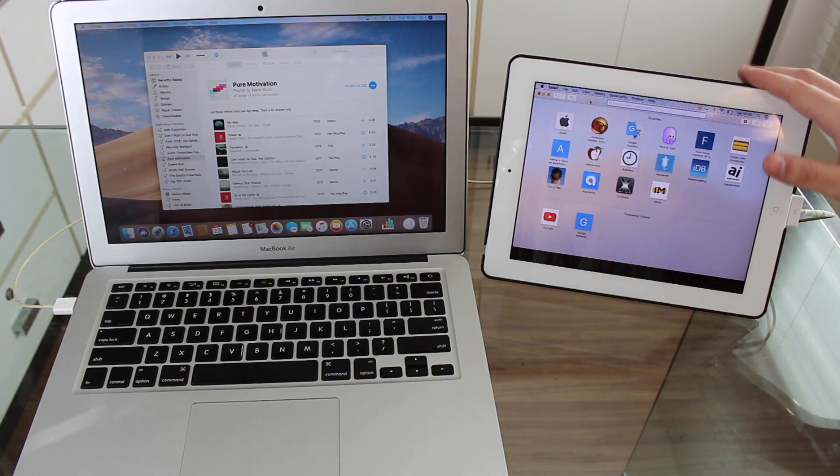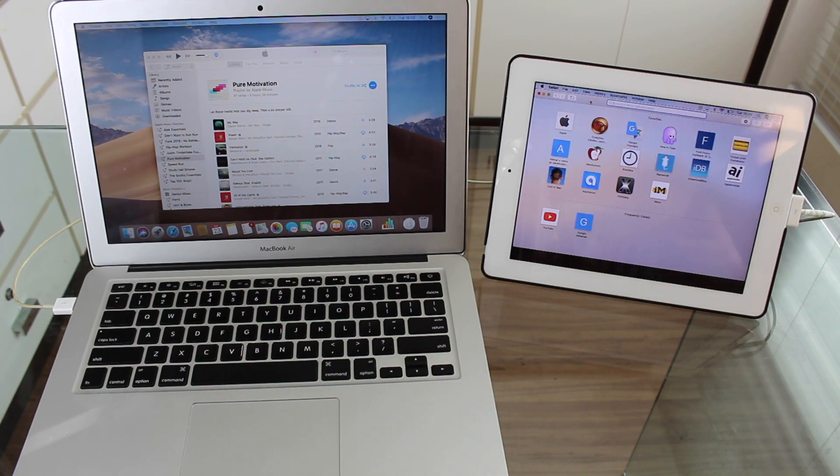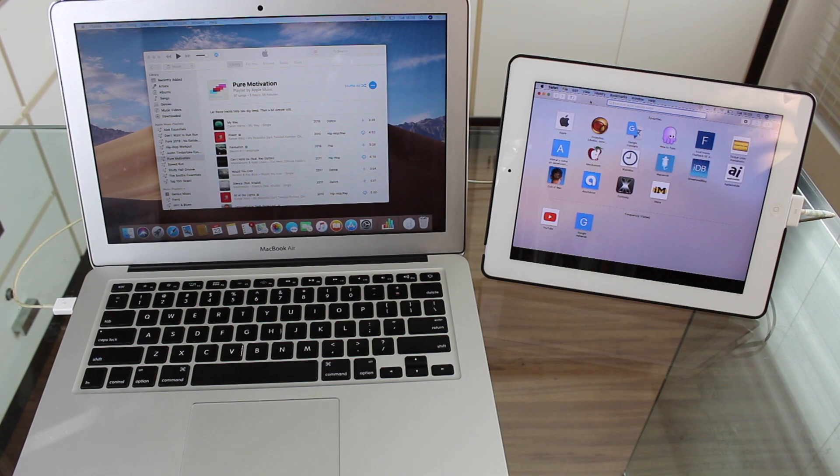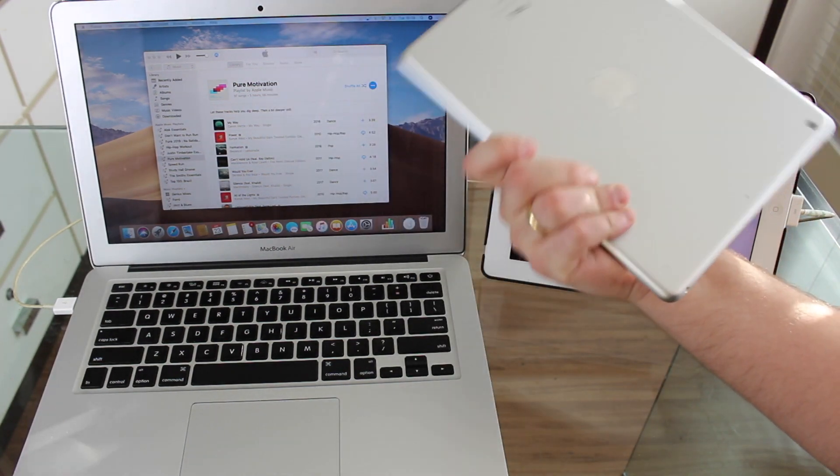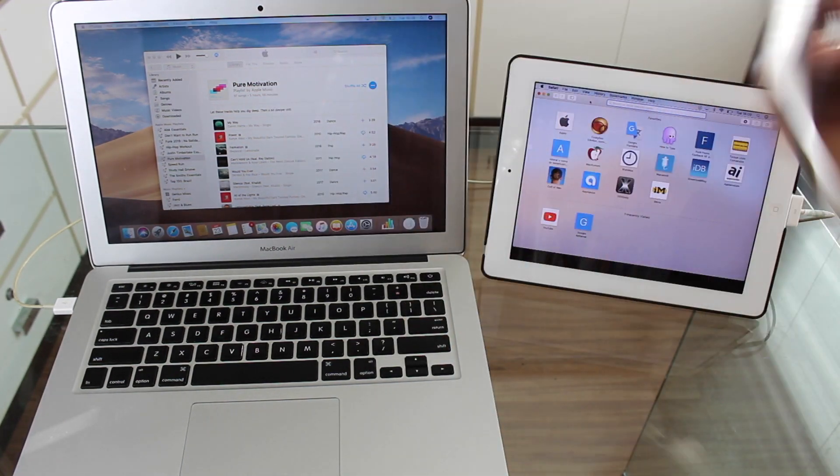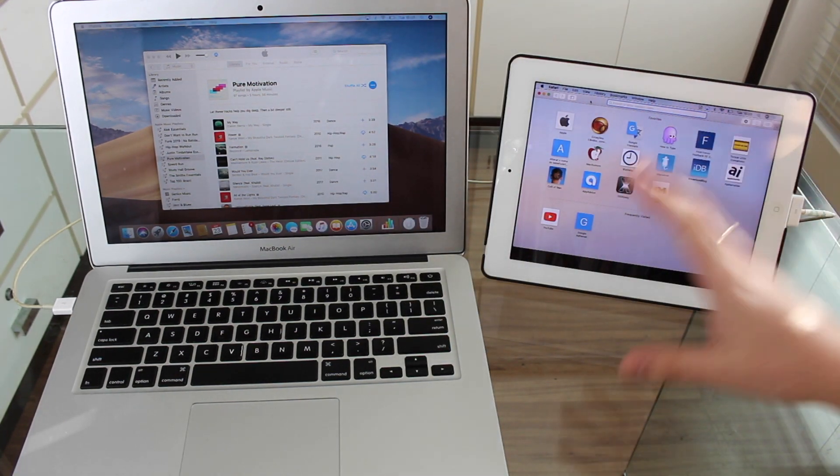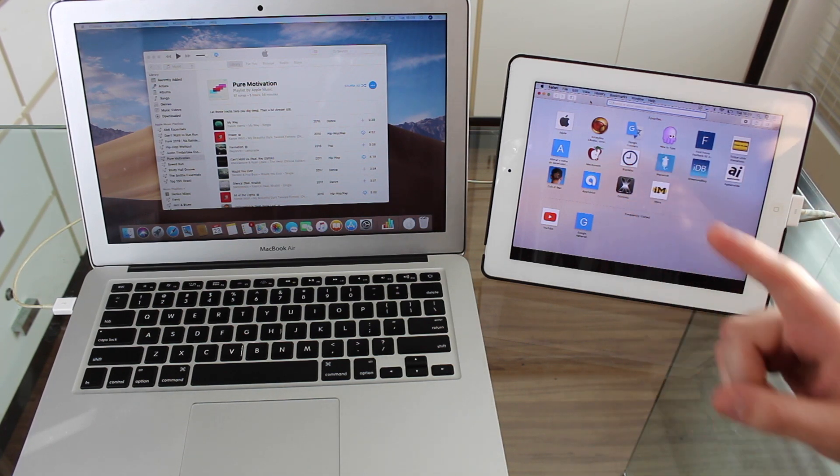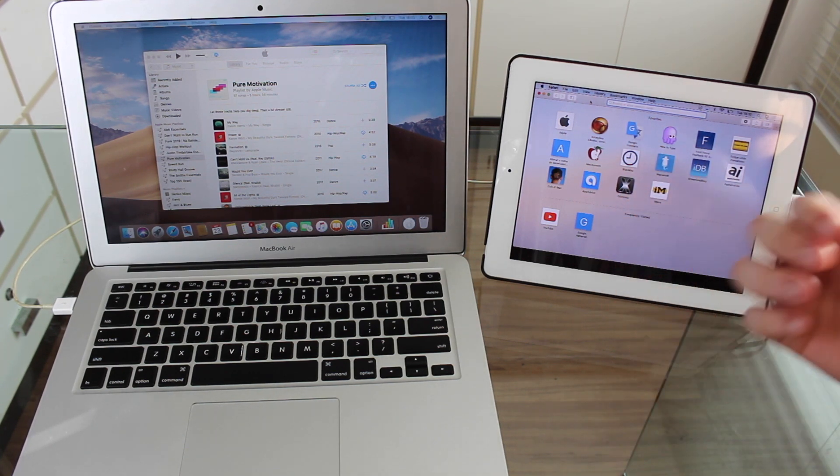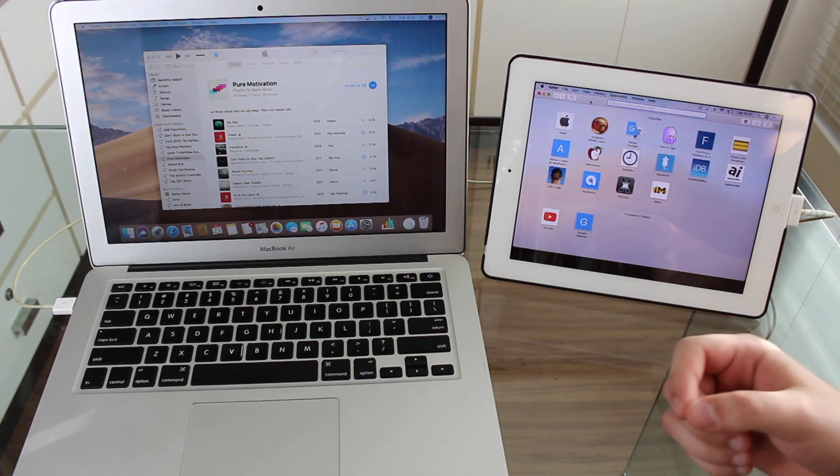And also, there is another very important thing. I'm using this iPad, this very old iPad, just to prove it to you that it works even with old iPads. I could use this iPad Air right here, this newer iPad Air. But then I decided to use this old iPad just to prove that even with this old device, it works perfectly.